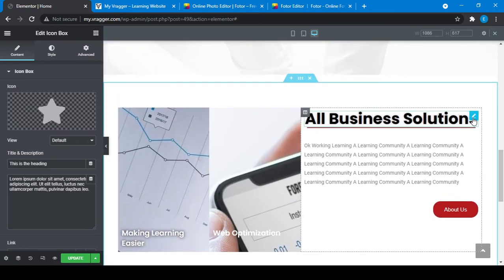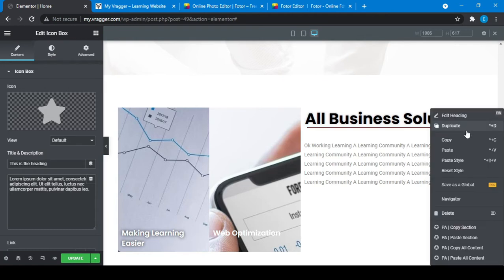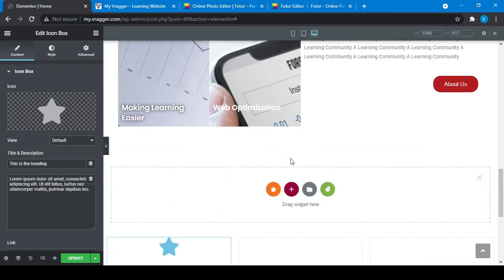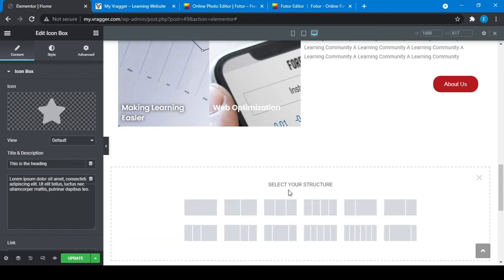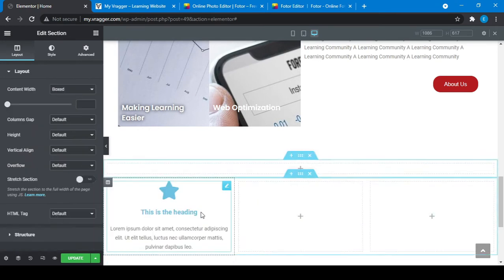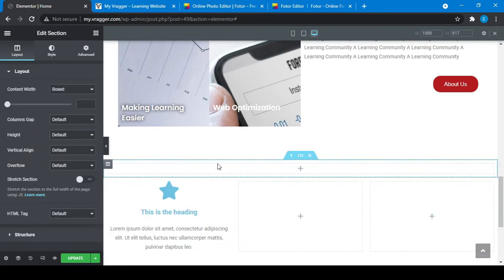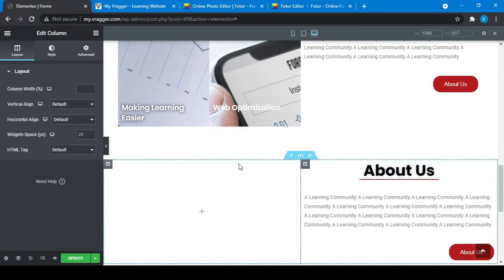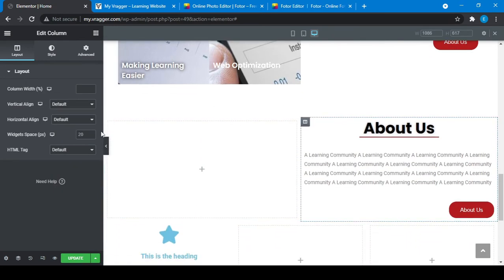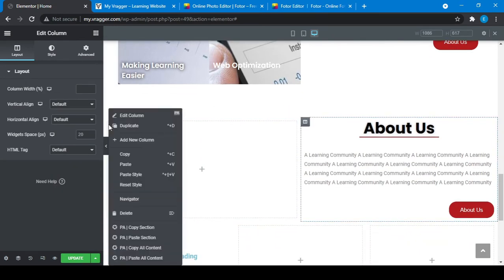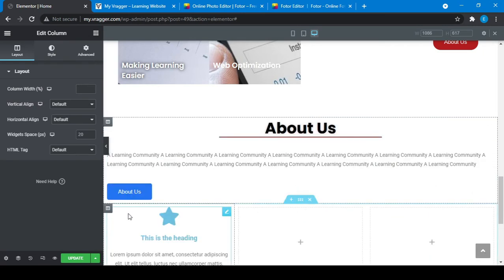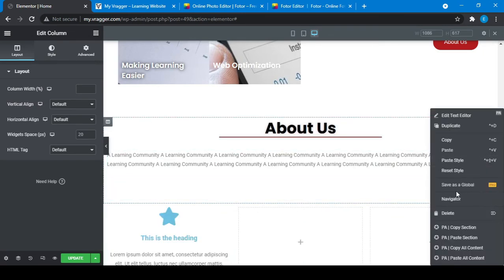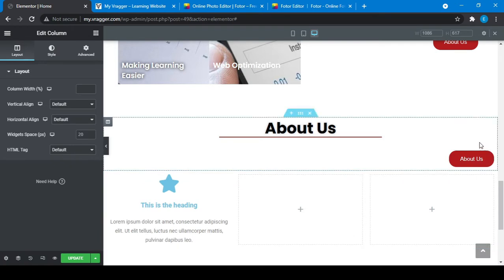I'll add a heading, so I will copy and add a section. I'll paste this. Let me delete this, this one also, and this one also.